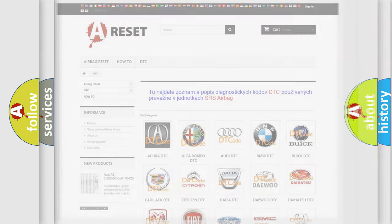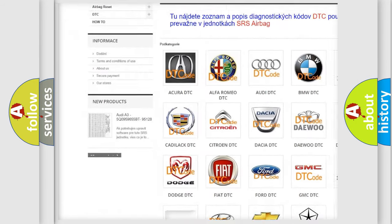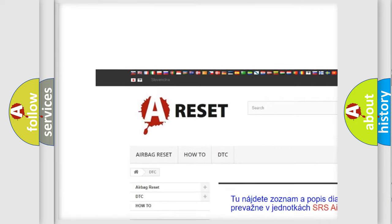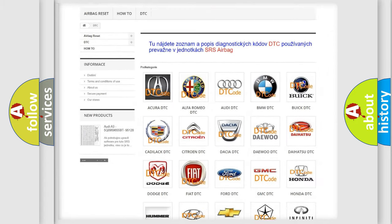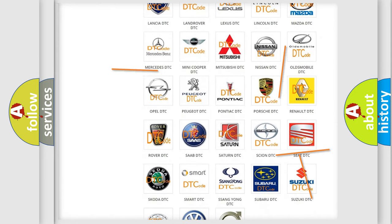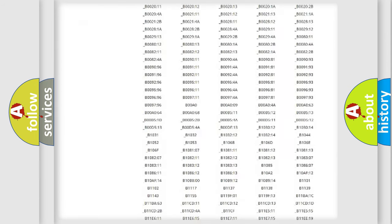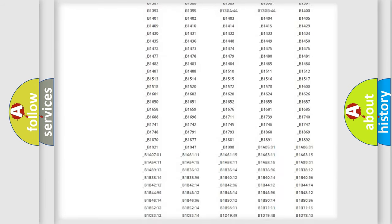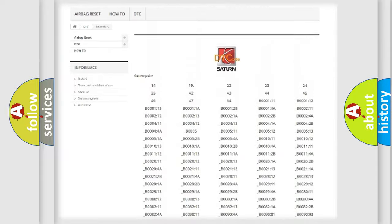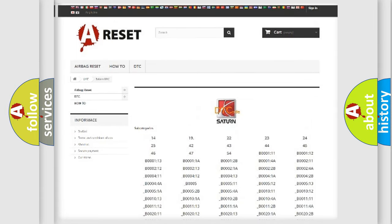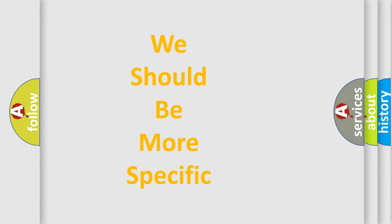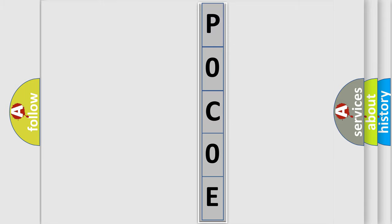Our website airbagreset.sk produces useful videos for you. You do not have to go through the OBD2 protocol anymore to know how to troubleshoot any car breakdown. You will find all the diagnostic codes that can be diagnosed in SAT and vehicles, as well as many other useful things. The following demonstration will help you look into the world of software for car control units.